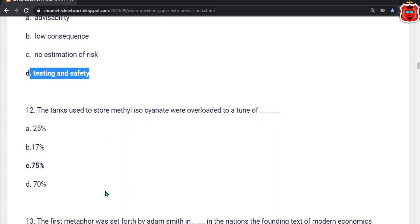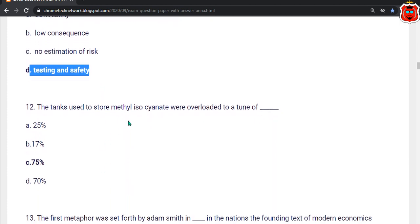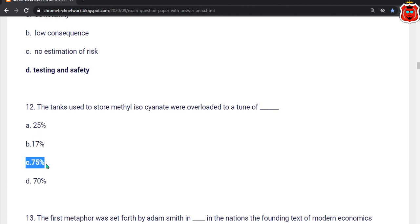Twelfth question: The tank used to store methyl isocyanide were overloaded — dash. The answer options are 25, 17, 75, 70. The correct answer is option C — 75 percent.